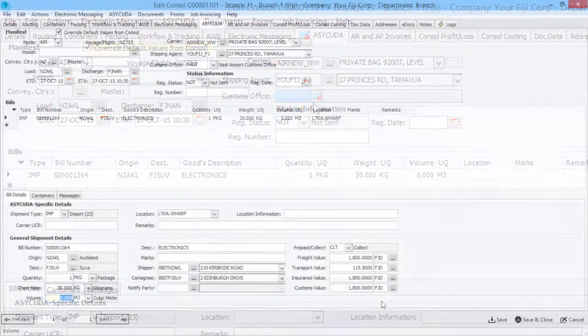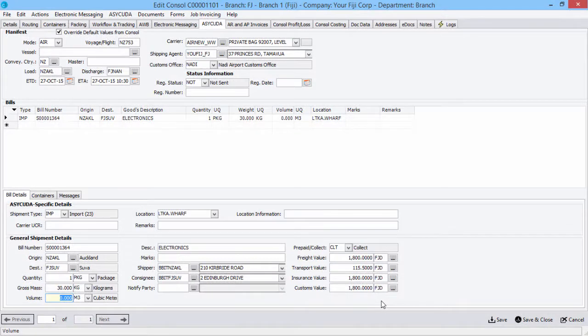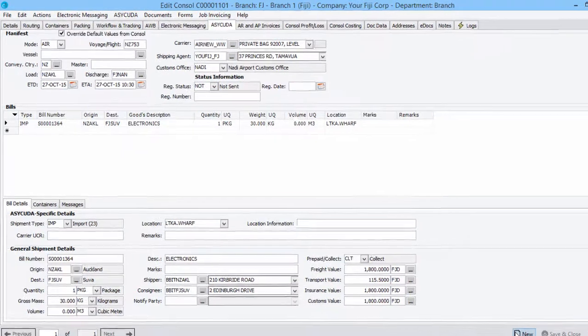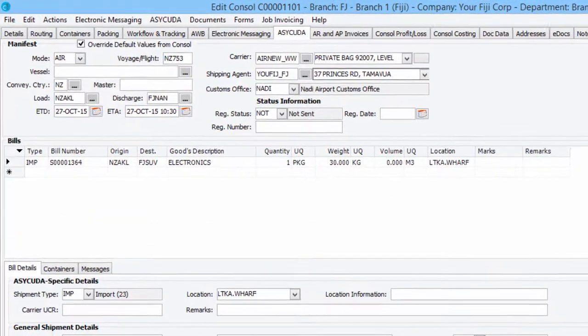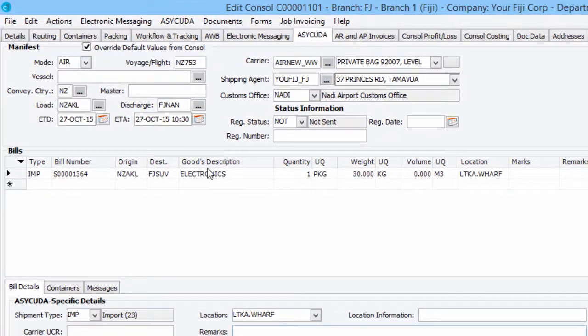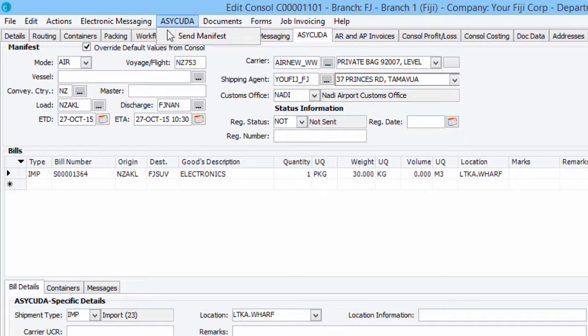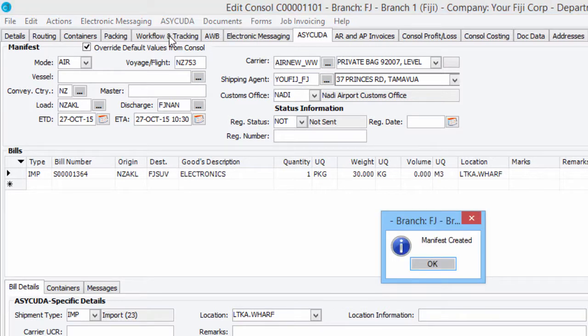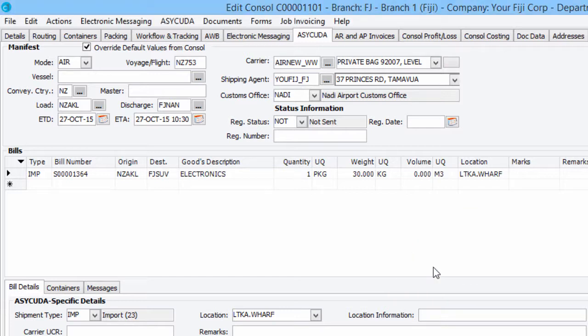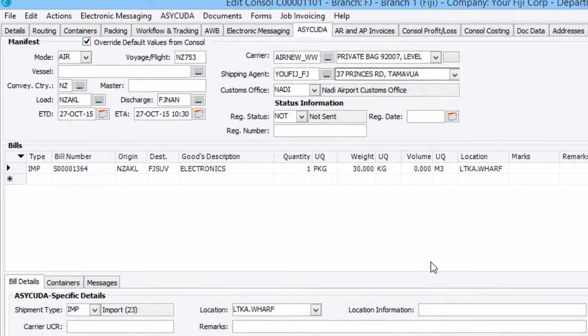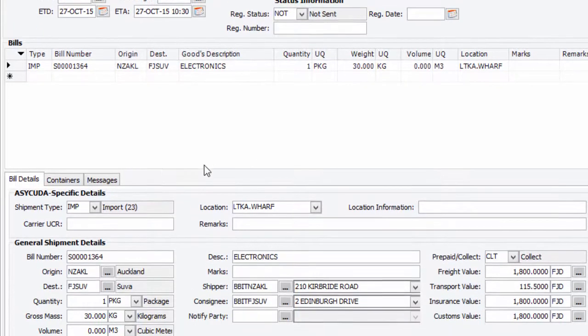Having completed all the necessary information, click on the Save button to confirm your changes. When you're ready to send the manifest, click on the ASICUDA menu and select Send Manifest. The manifest is created and confirmed by this system prompt. Click on the OK button to clear this and return back to the Edit Consolidation window.